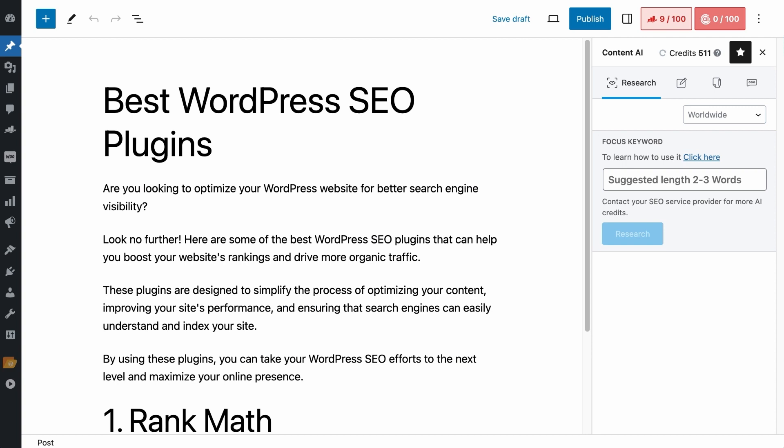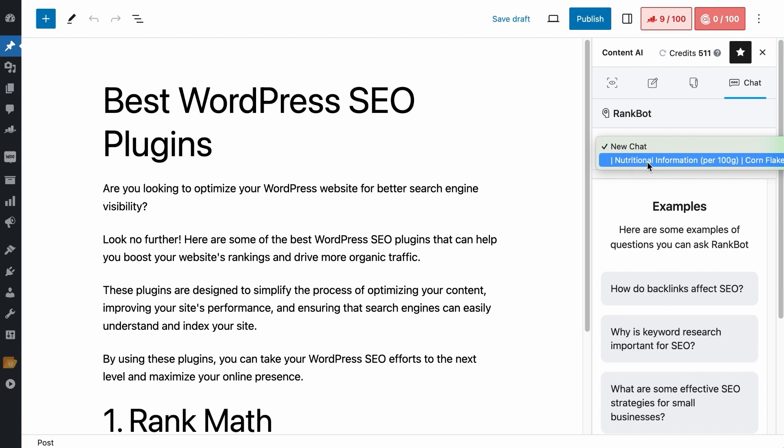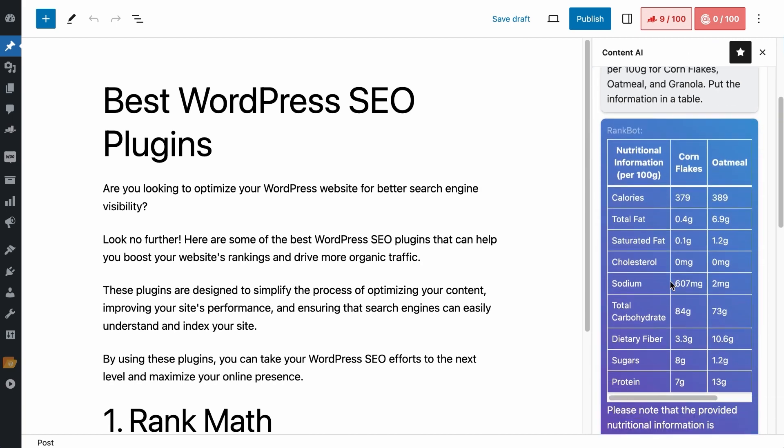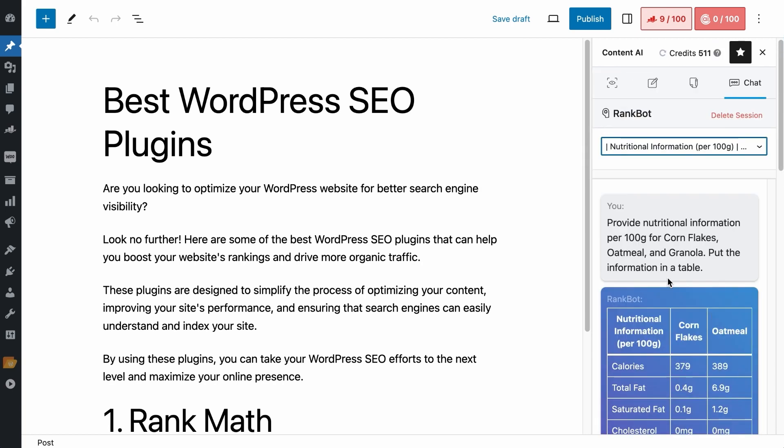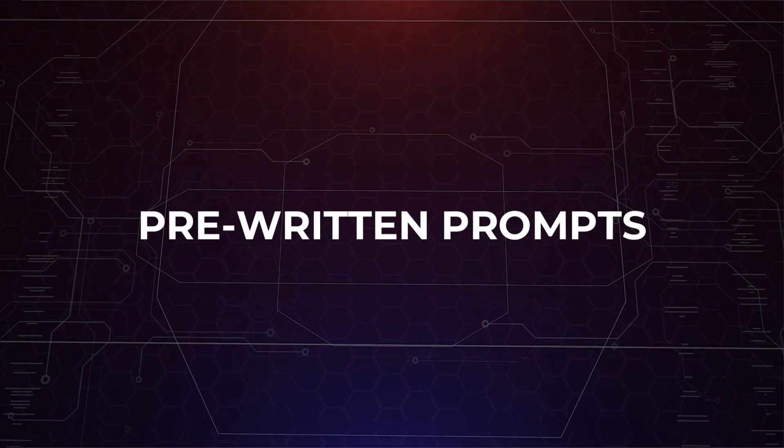If you are on the WordPress editor, under RankBot, you can select New Chat. You see, these are all the previous chat sessions and when you select them, you will see all the chat history for that session. You can delete this chat session by clicking on this and if you are on the Content AI module, hover to the chat session and you can click on this to delete the chat.